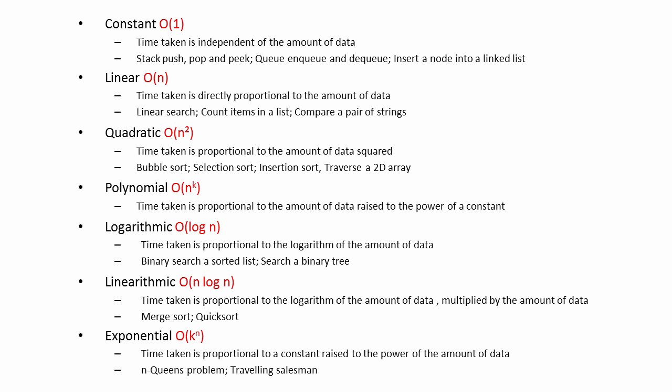So remember, Big O complexity is not about the raw performance of a program. It's about how well a program scales. It's about how well a program maintains its performance when given more data to work with.